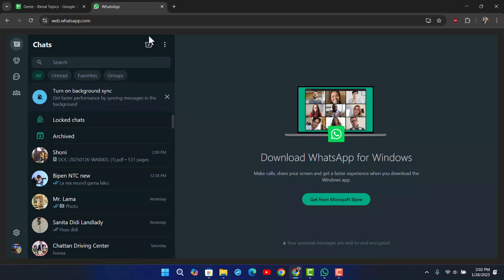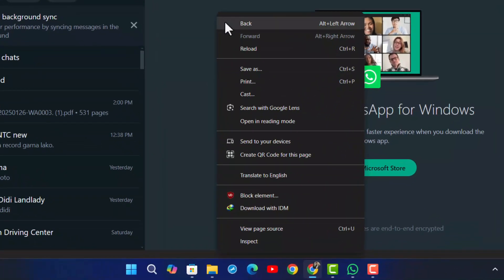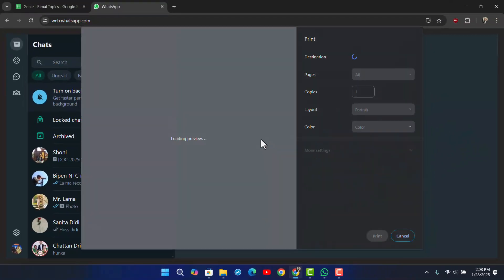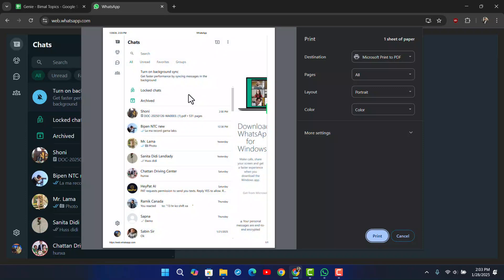Once you go to web.whatsapp.com and want to print a document, just right-click your mouse. You'll find many options, one of which will be the print option. Click on the print option and you will see the pages loaded and ready for print.